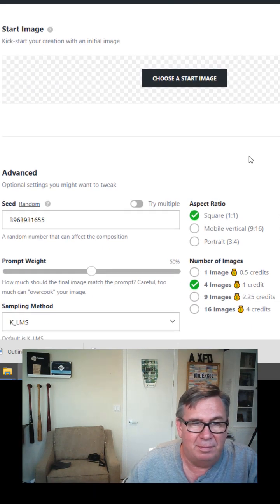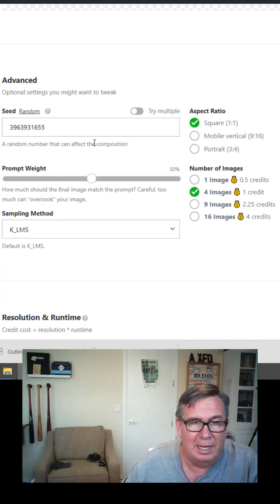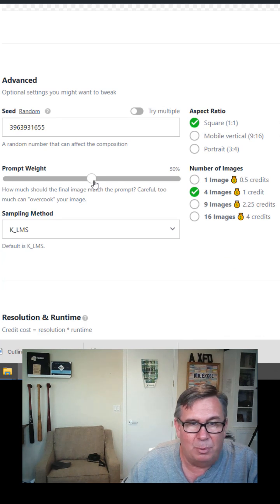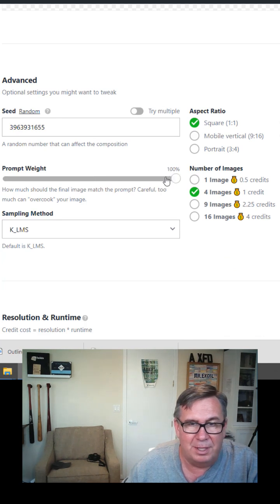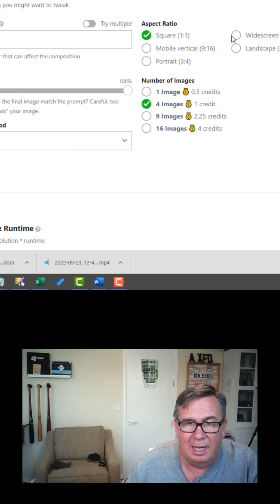I always skip the start image down here. Random seed. That's fine. Prompt weight. I like to kick up almost to 100%. And I like widescreen.